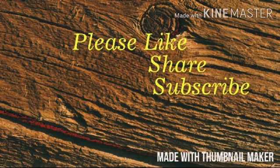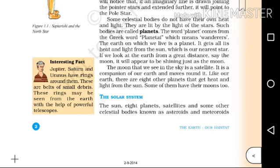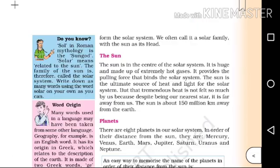Hi everyone, welcome back to Kunji's class. Now let's talk about the solar system. The sun, eight planets, satellites, and some other celestial bodies known as asteroids and meteoroids form the solar system.